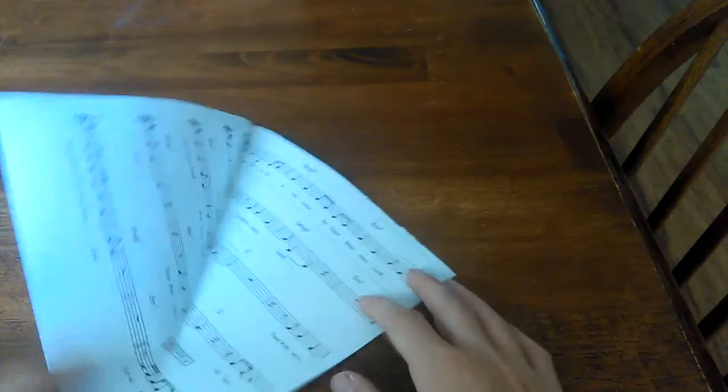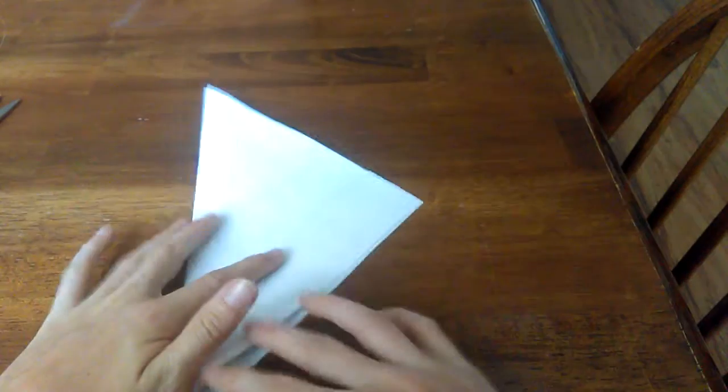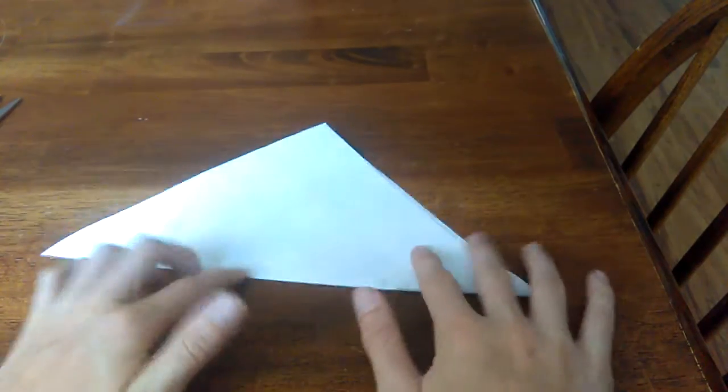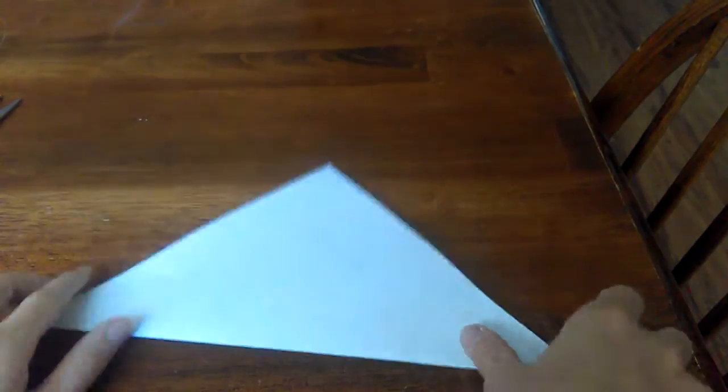So once you've got that off, then you have this little square thing. You have to do this on the left side.